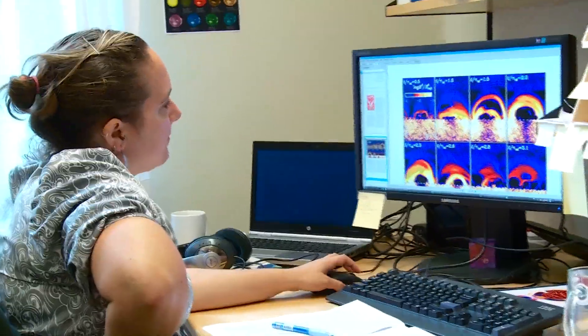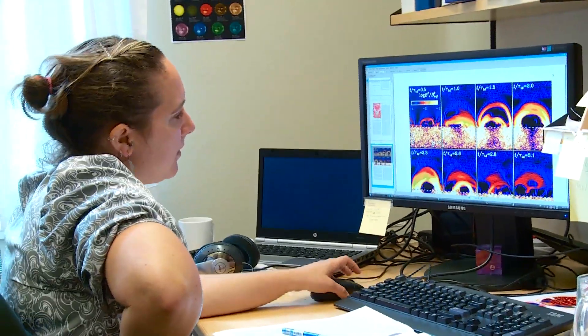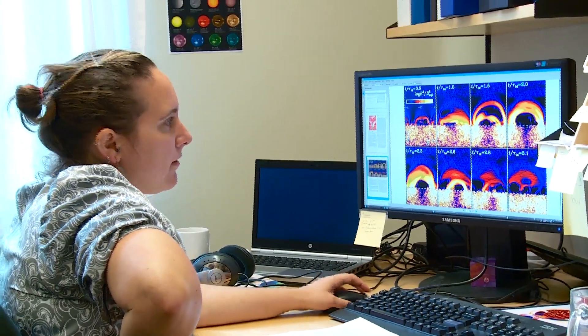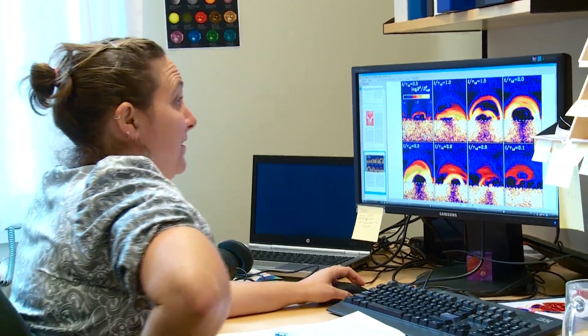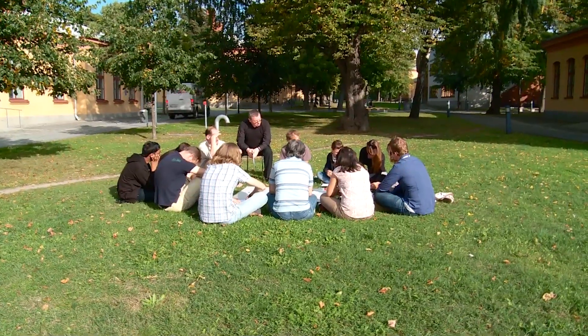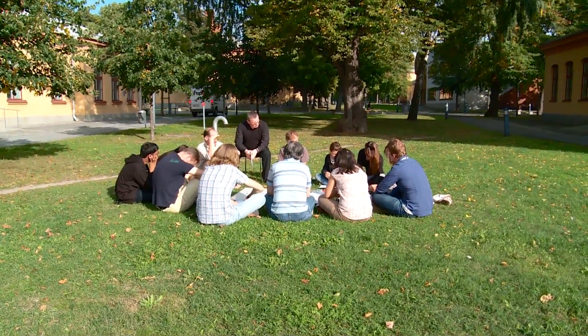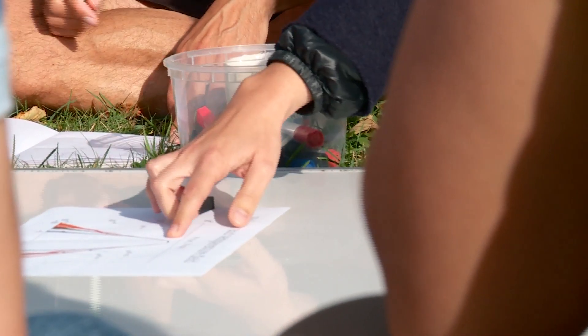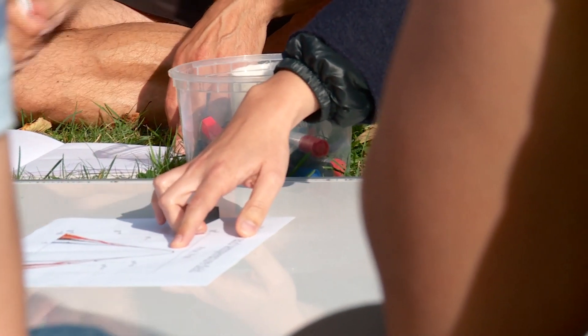Nordica researchers have recently developed a computer simulation that successfully explains many observations. This is Professor Axel Brandenburg's group gathering for one of its weekly meetings, an important part of their routine.